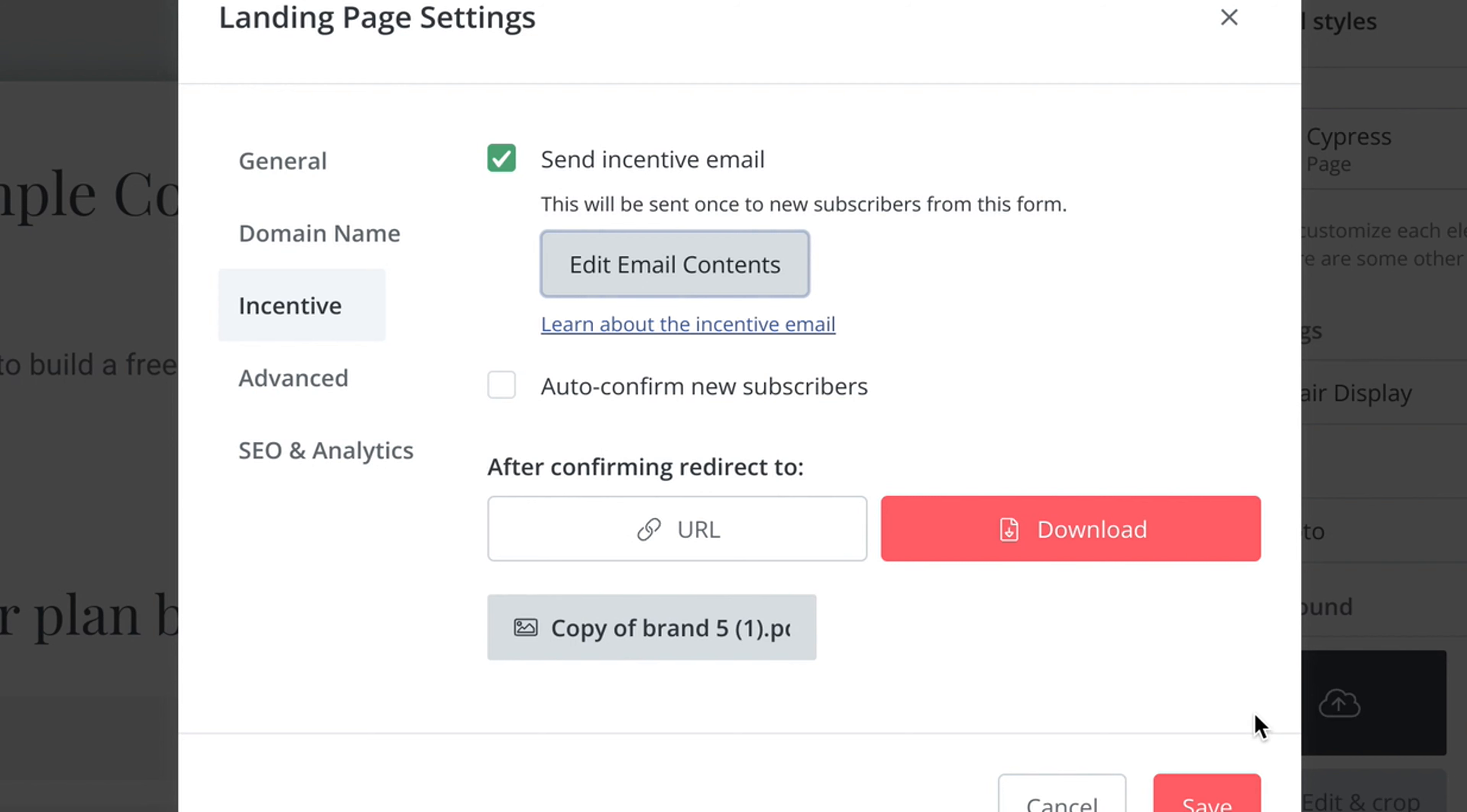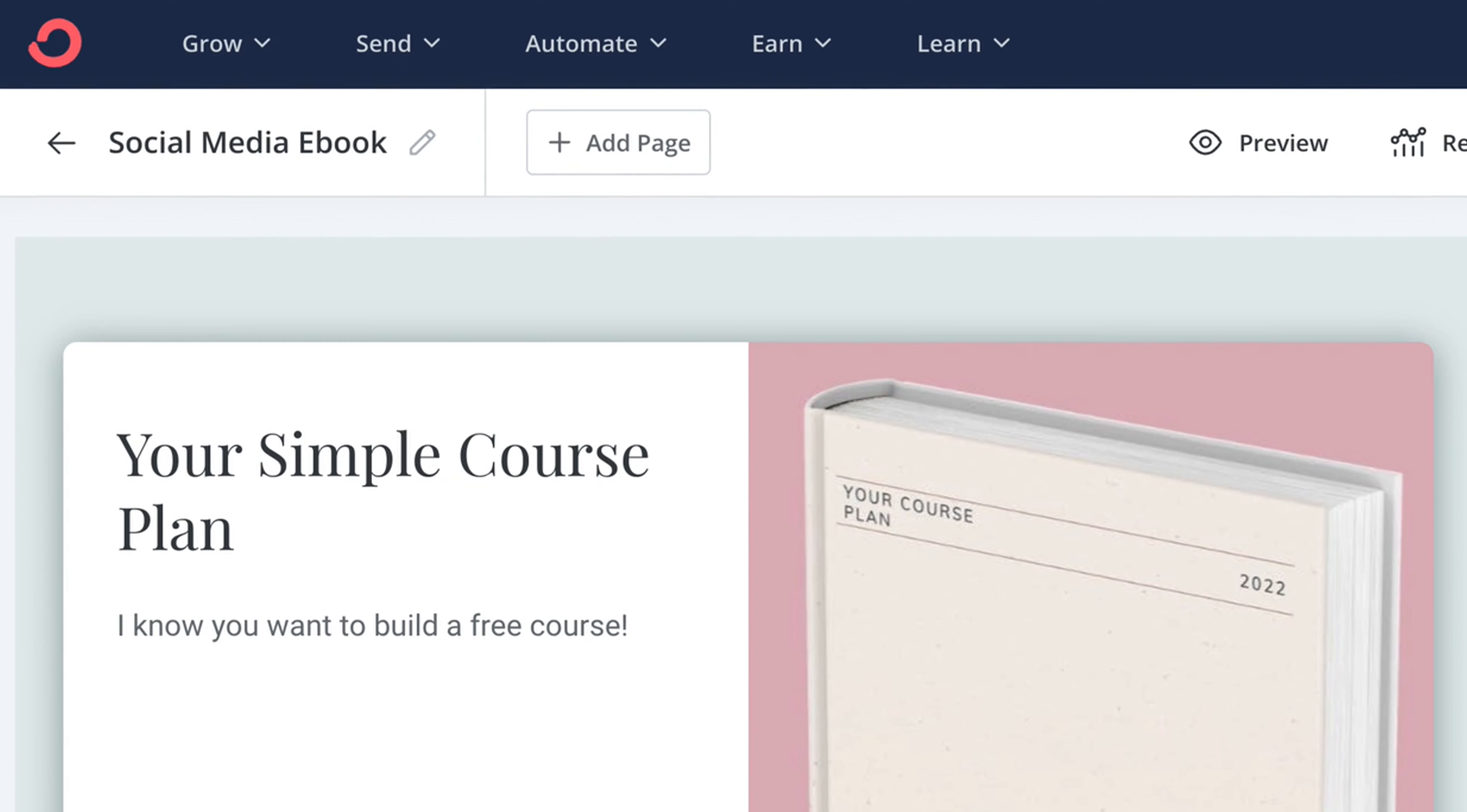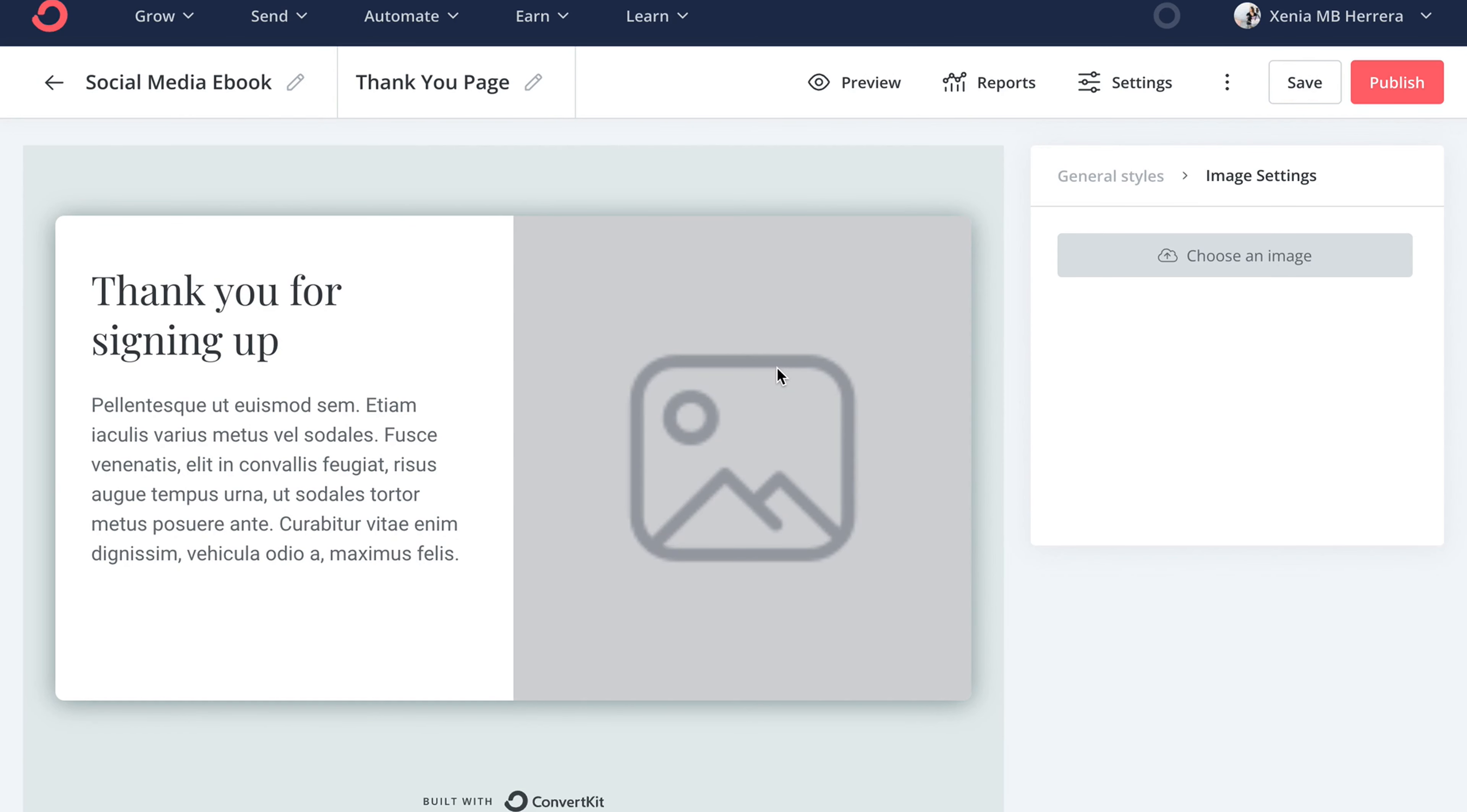Save that and there you go. That is all you need. If you want to get fancy you can add a thank you page and a cute picture of yourself. That's how you add your landing page.